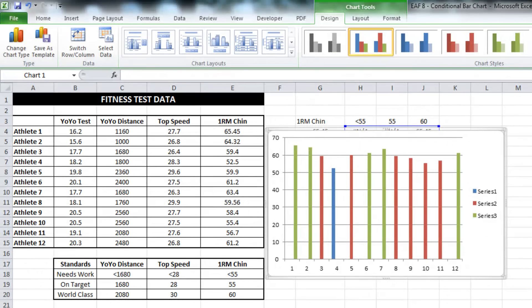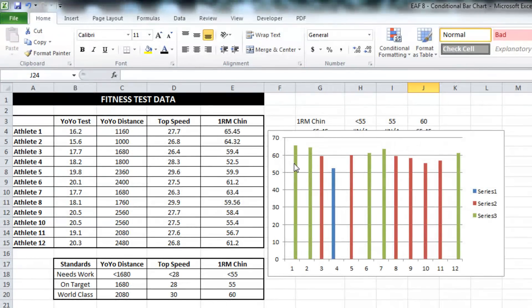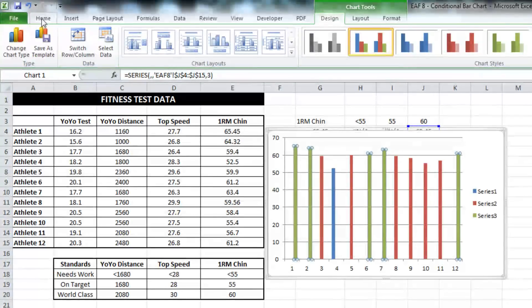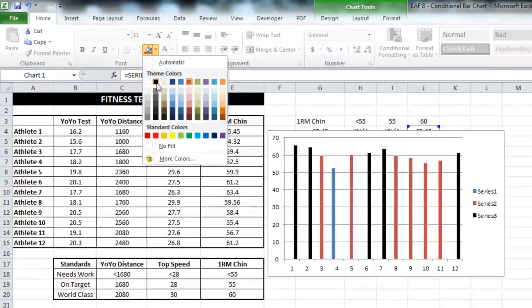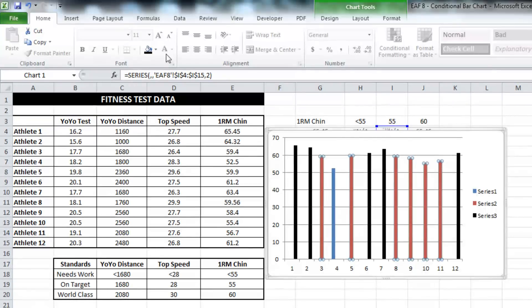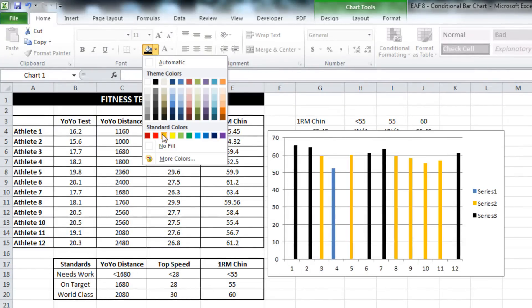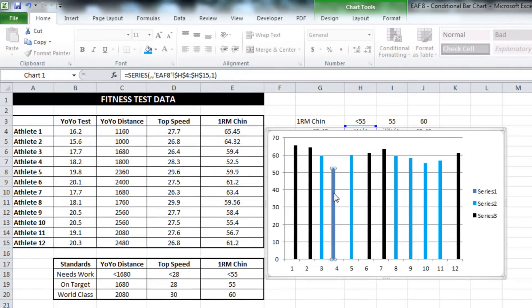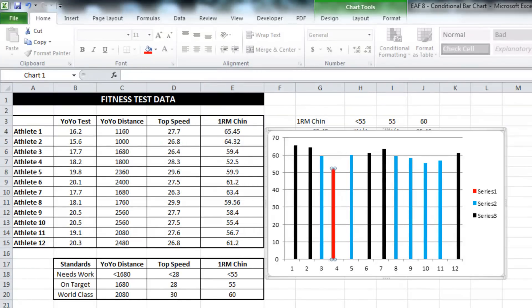So what I want to do is just select one of the series. Let's say we can make the world class black, we can make on target blue, and needs work - make that jump out and make it red.